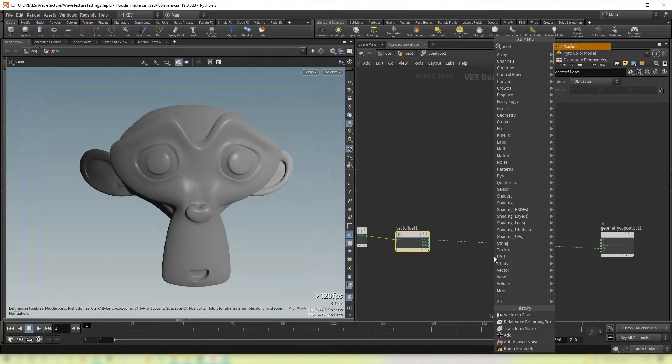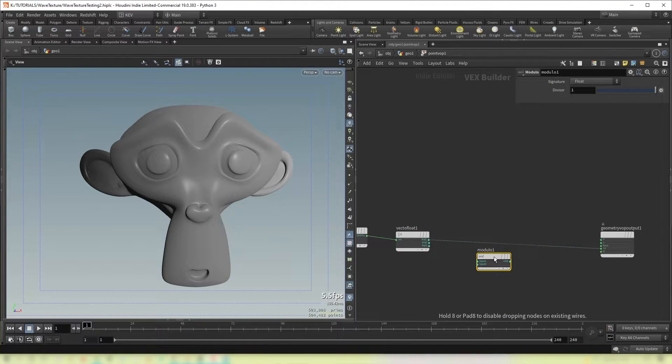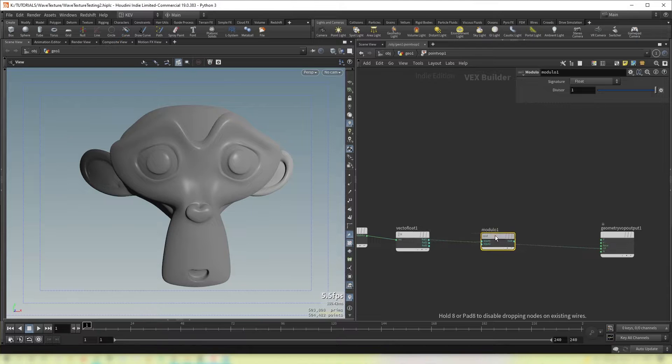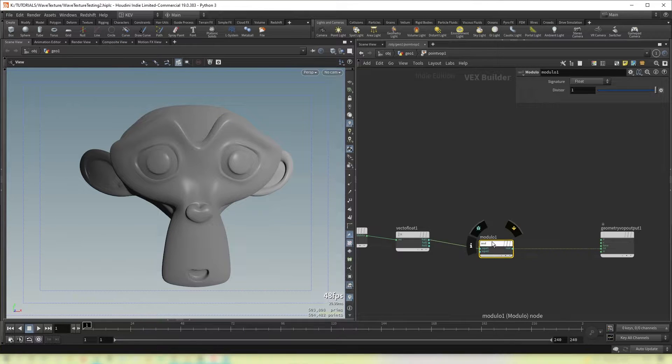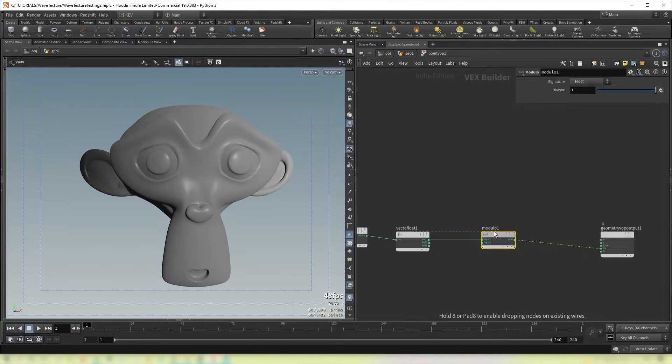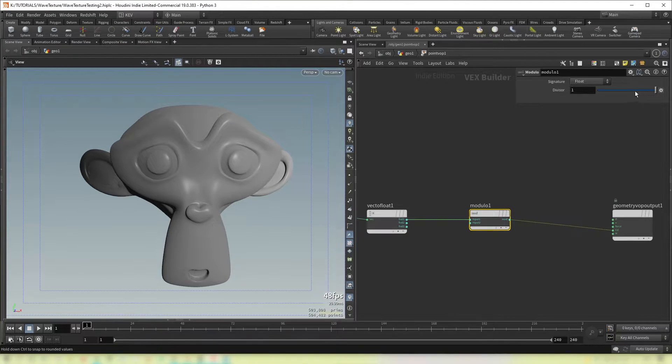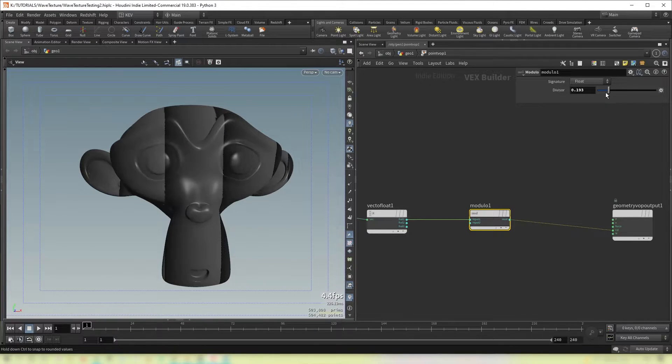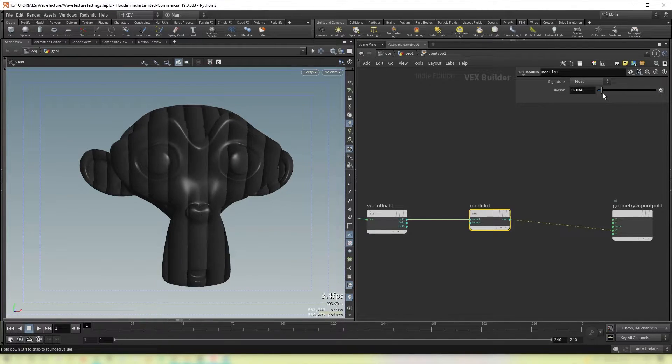So now that we have our gradient we need to put down a modulo. So a modulo is a math operation that finds the remainder of when one number is divided by another. So that might not seem all that useful but you'll see its effect now when we turn down this divisor here. We actually begin to get bands across our object.